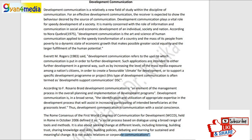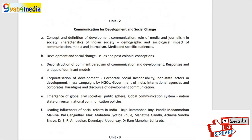Now we will continue in this series and we will talk about development communication today in this video, which is a very important topic. If I show your syllabus here, you can see that in Unit 2, there is a whole unit of communication for development and social change.